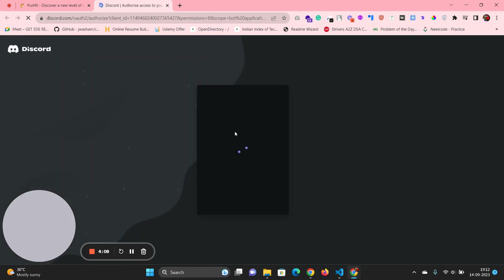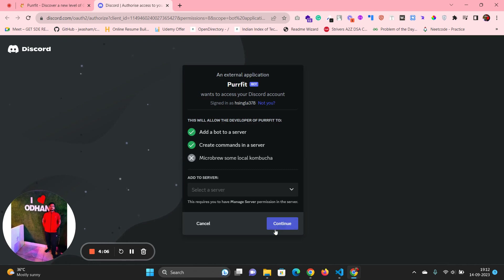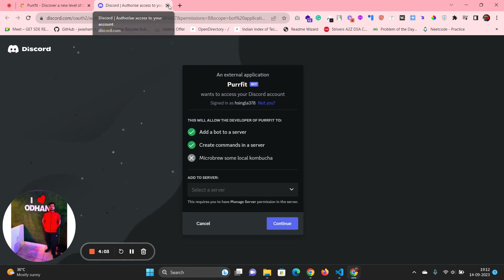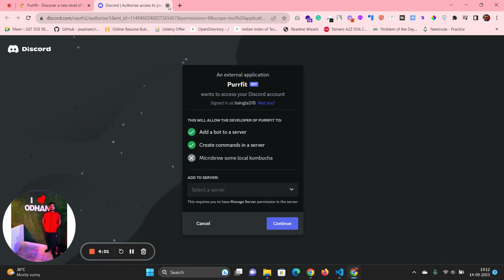This is the intro section. When anyone clicks on this button, it will redirect to another place where the user can add this bot to their server. You can click on 'Continue' and that's how we can add it to the server.